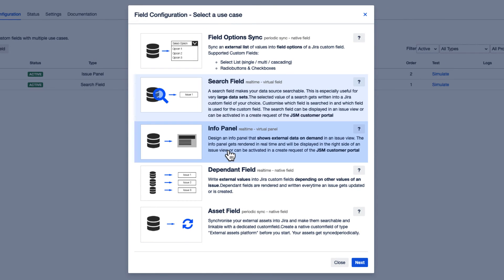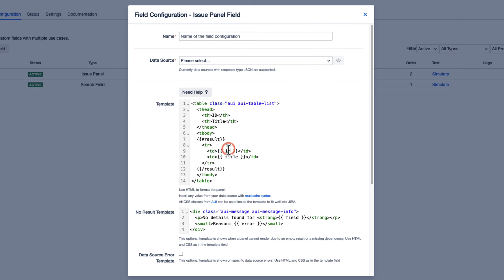For a detailed walkthrough, please see our Info Panel tutorial video, which we have linked in the description. In this video, we're going to do a configuration speed run.